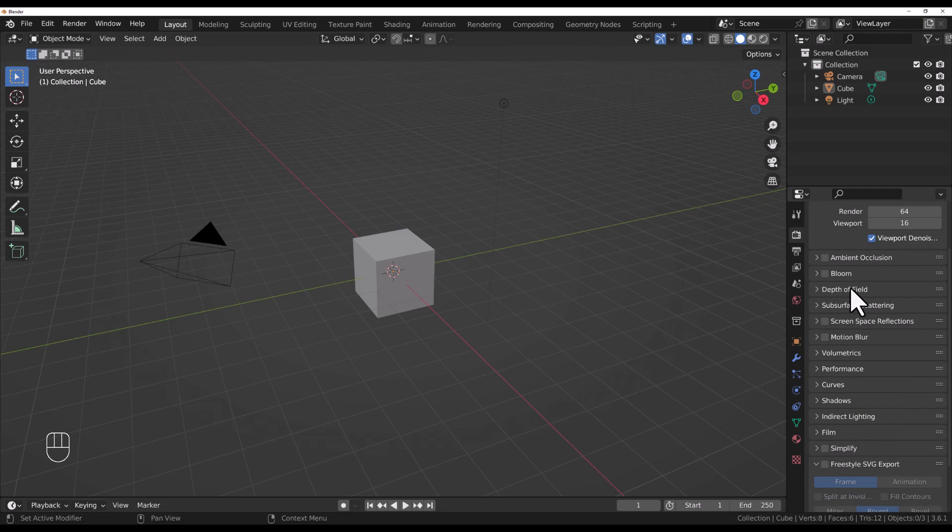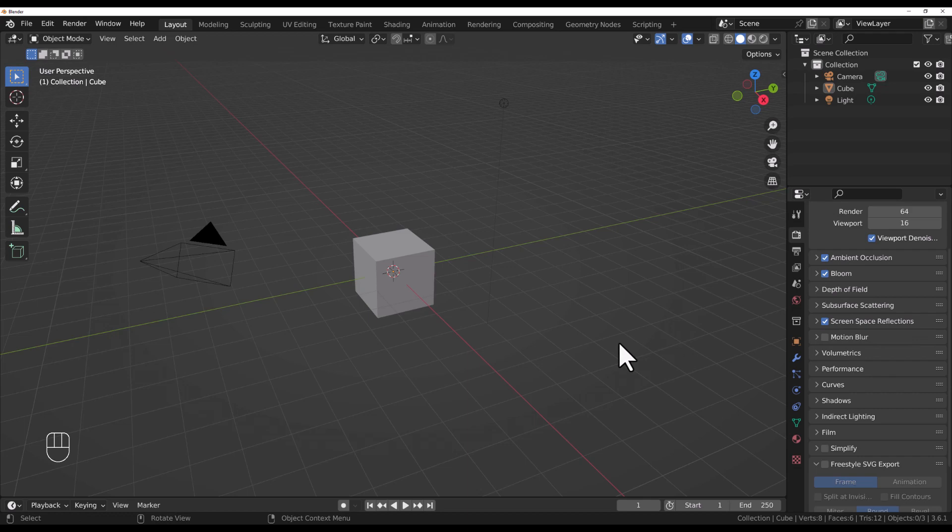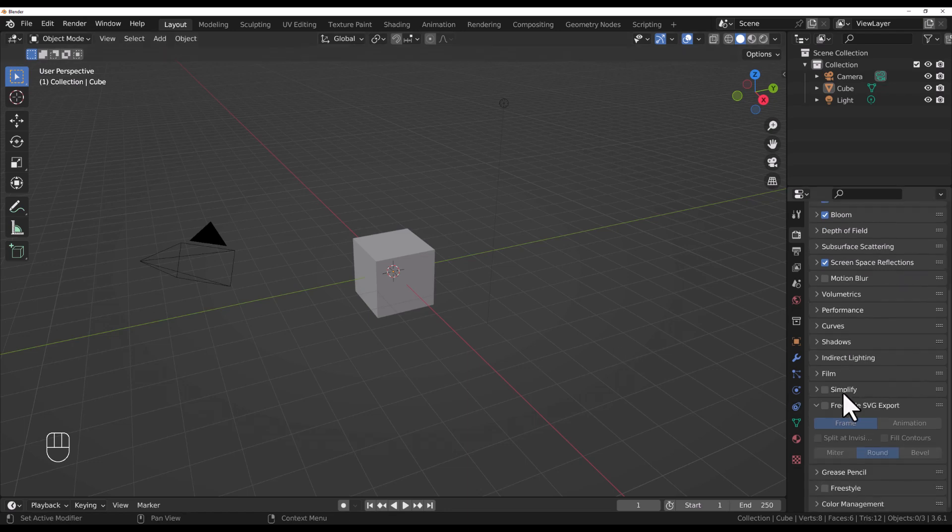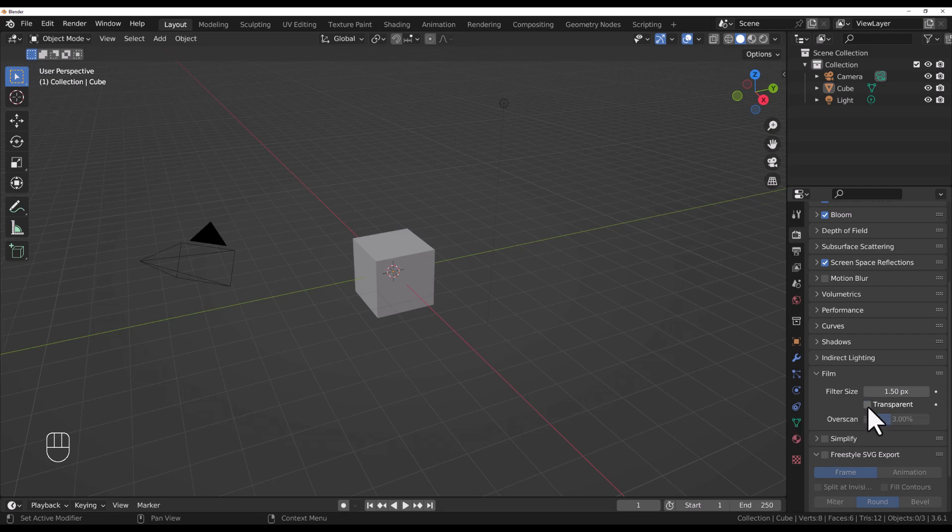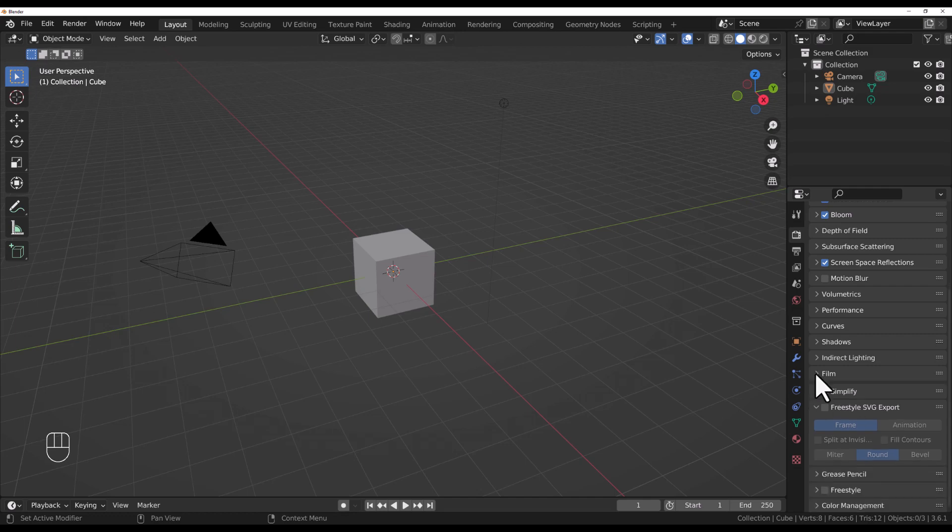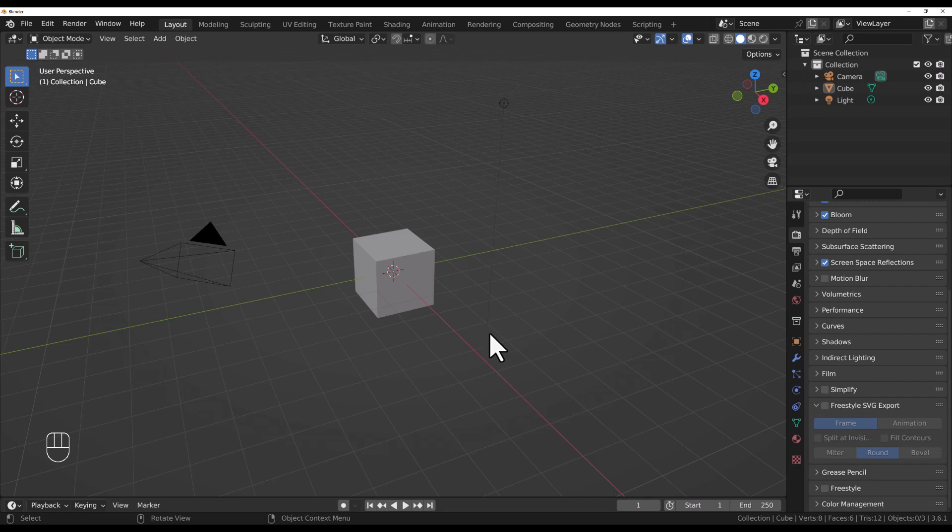Many people by default will check ambient occlusion and screen space reflections. They won't make much of a difference for this tutorial, but we'll go ahead and check them. We definitely want to check the bloom effect because we might want to make the stars glow a little bit. The most important one under film, we want to make sure that this transparent box is not checked. We actually want the background and we're going to make it look like stars.